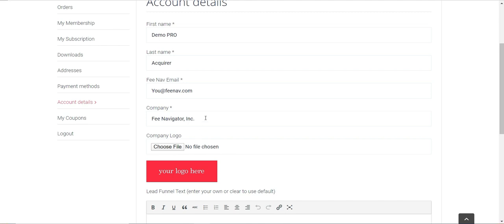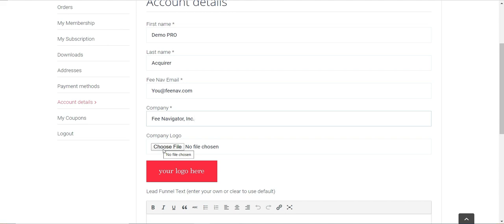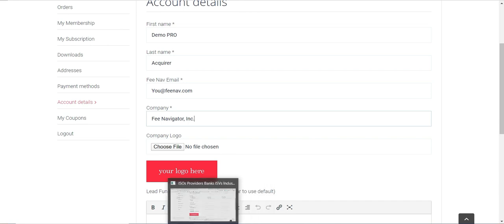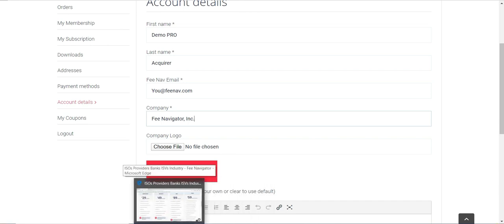You want to change the company name if it doesn't show correctly here. Then you're going to choose file, which will open up a folder option. It usually opens to Pictures depending on how your computer is set up, but you can switch to wherever you have your logo located. Click that logo and it's going to upload right here.